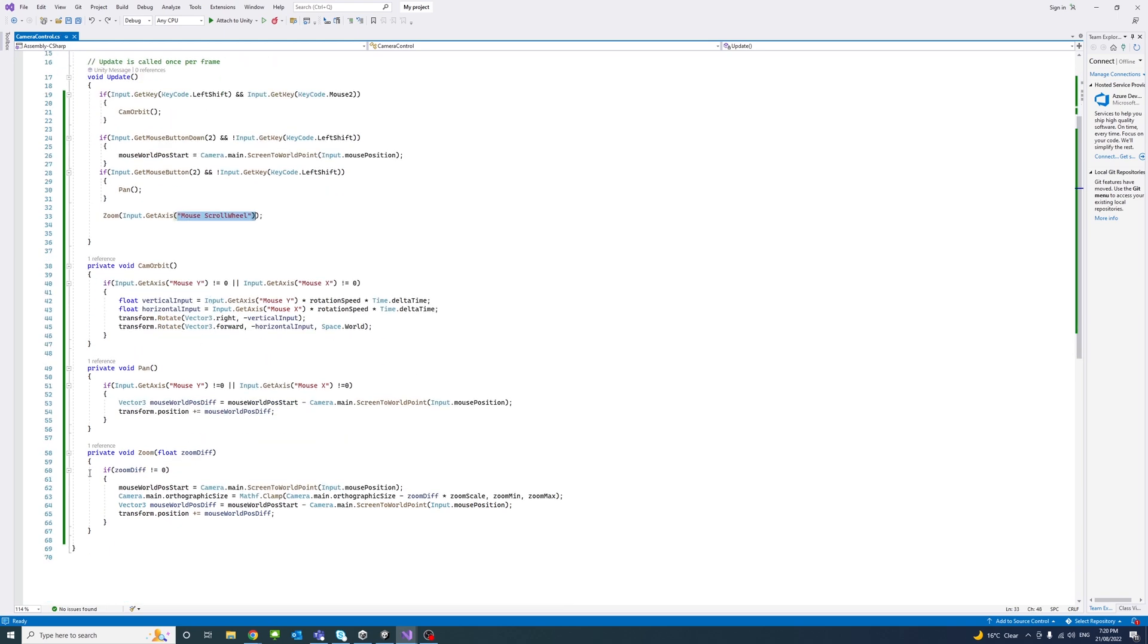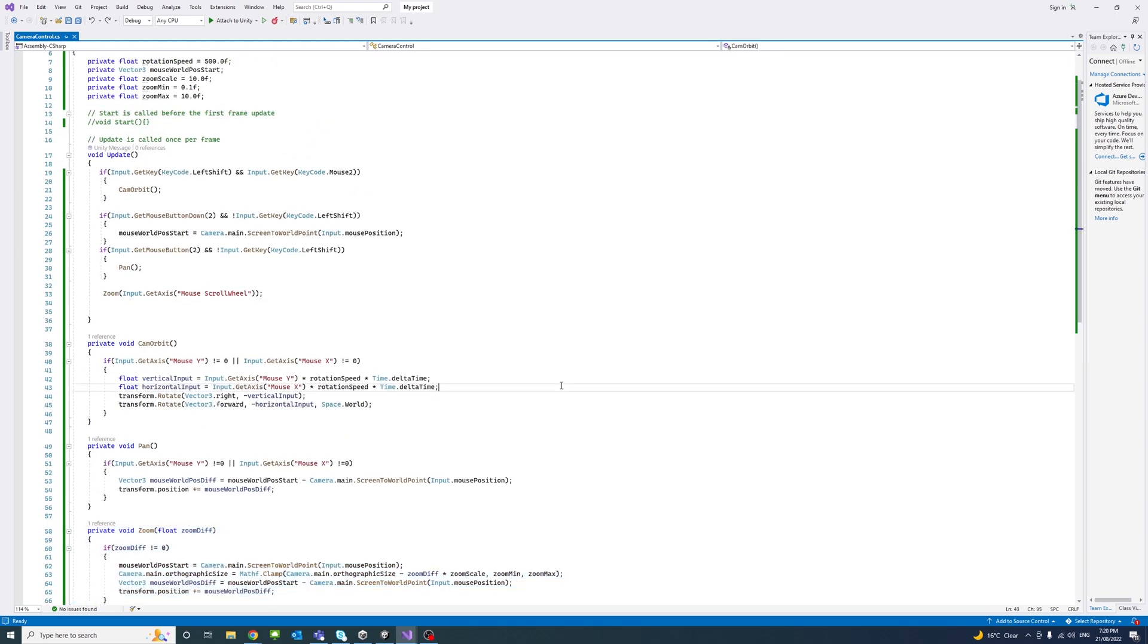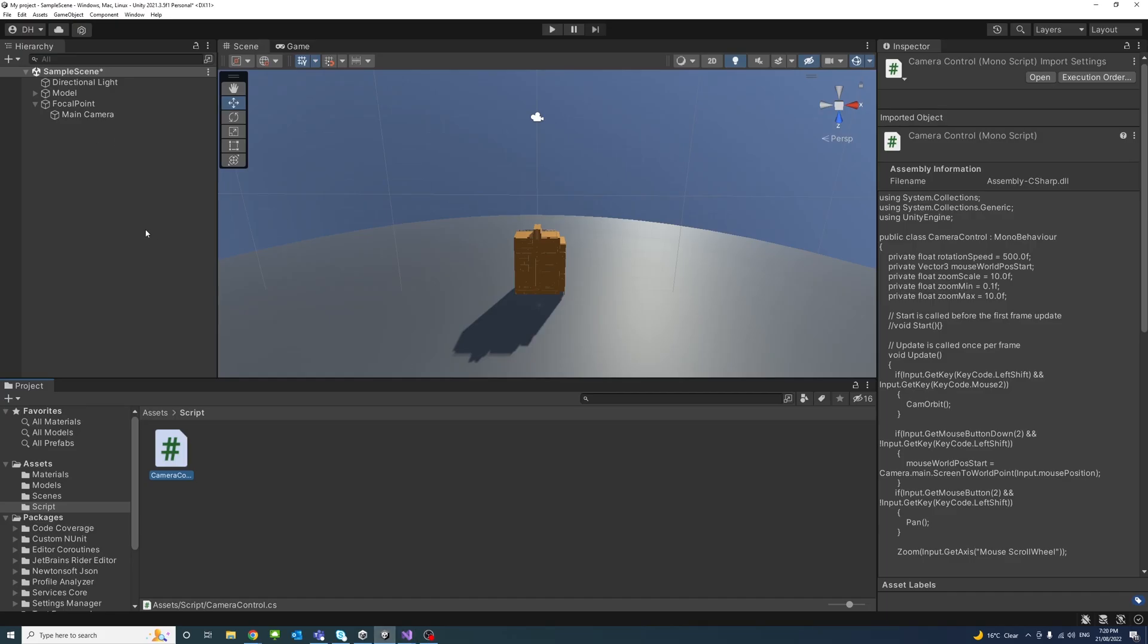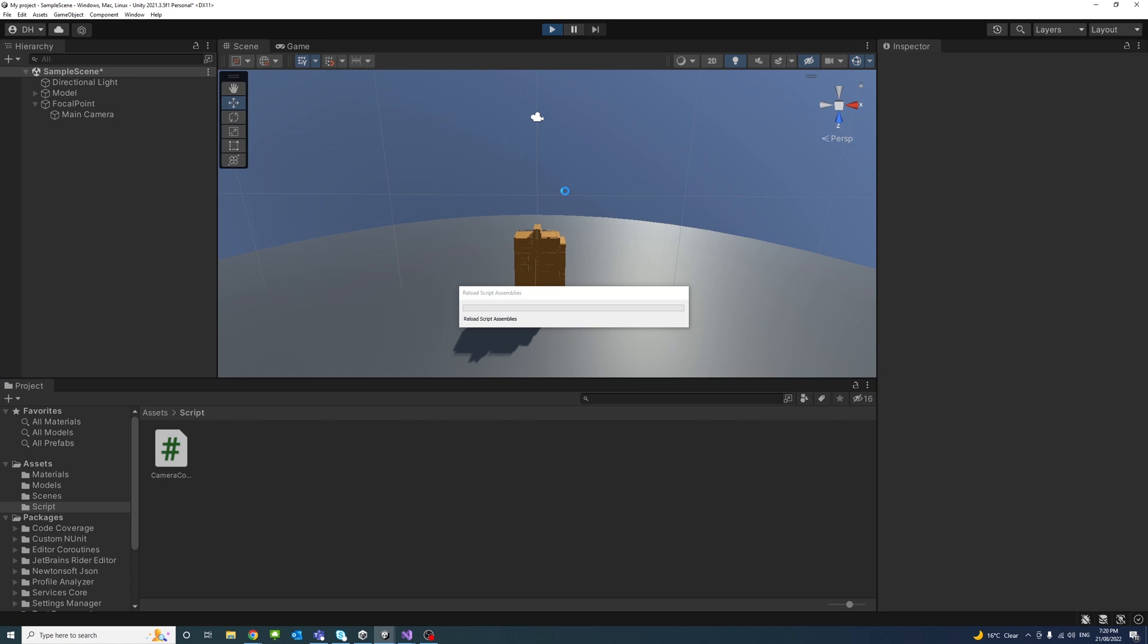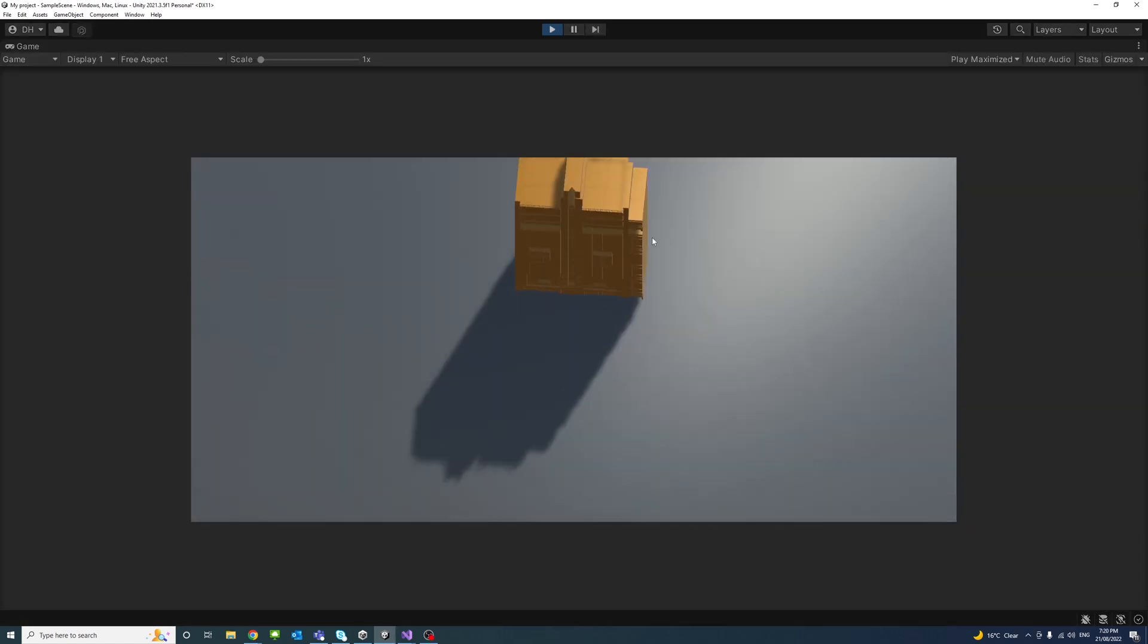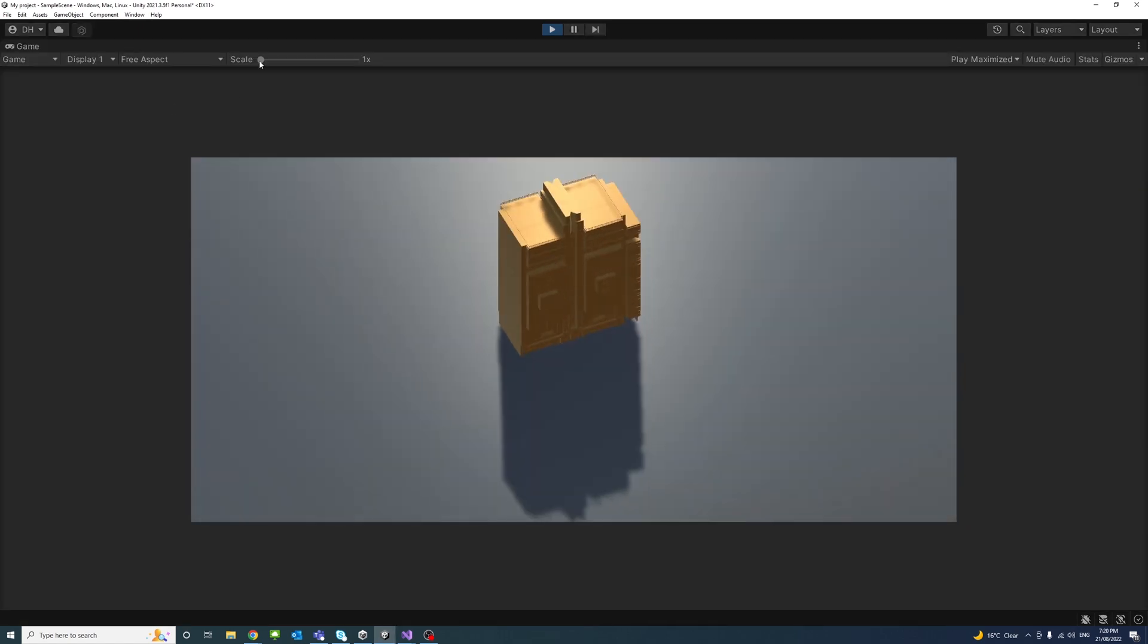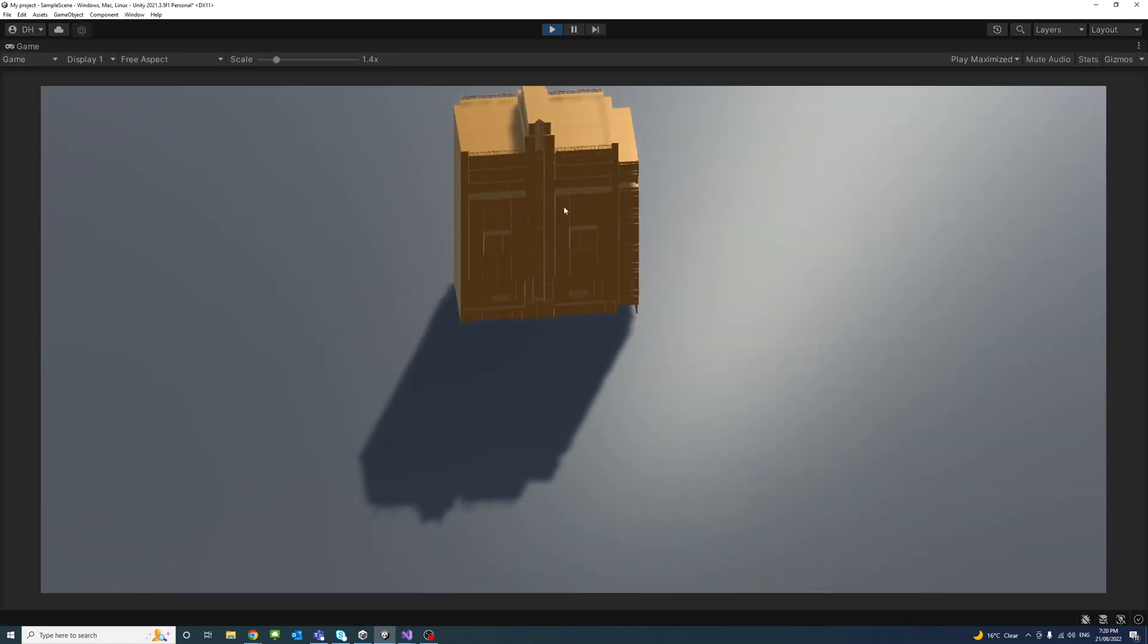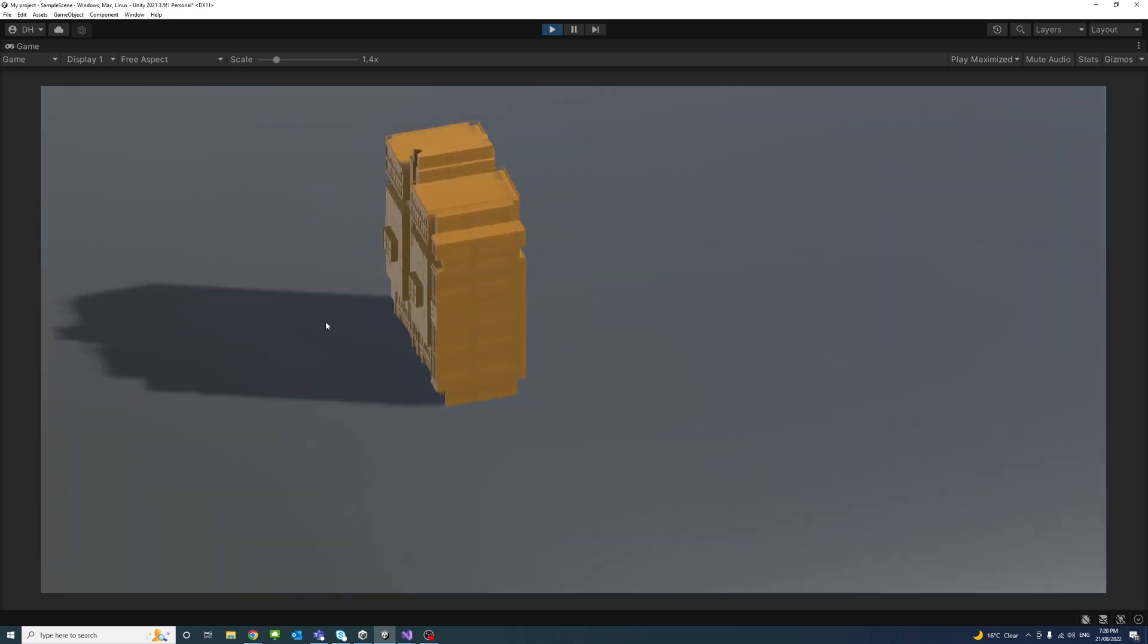So to save, and we click play, and you can see now we could orbit, zoom to the mouse position, and pan.